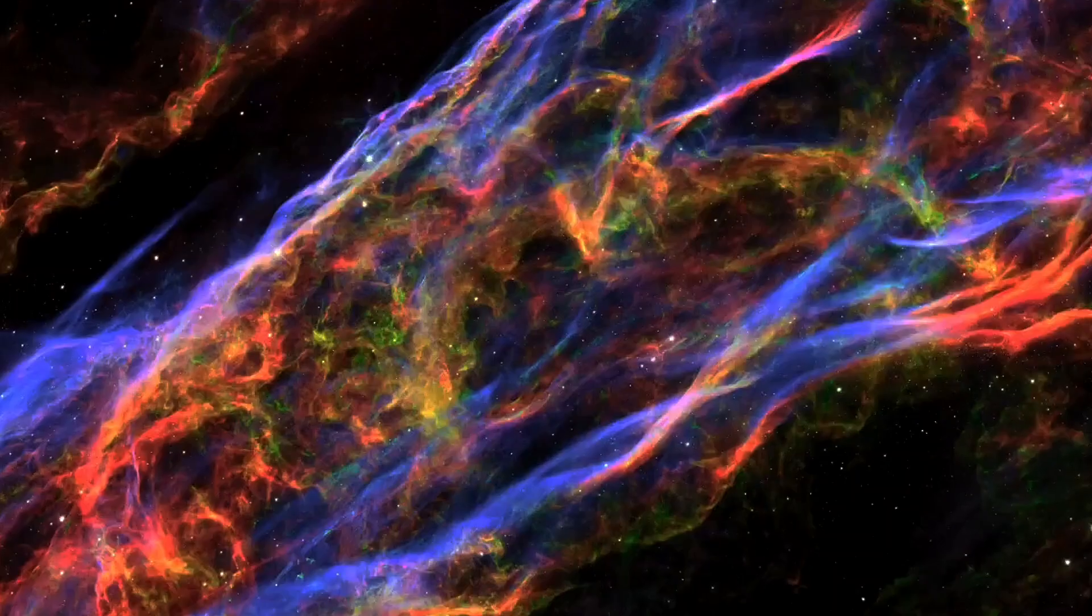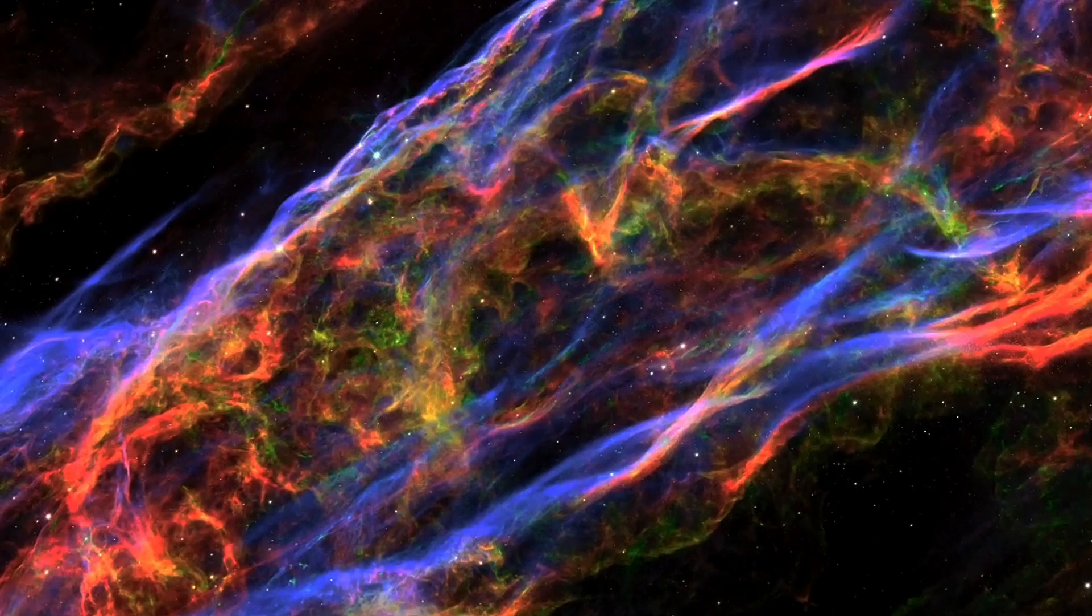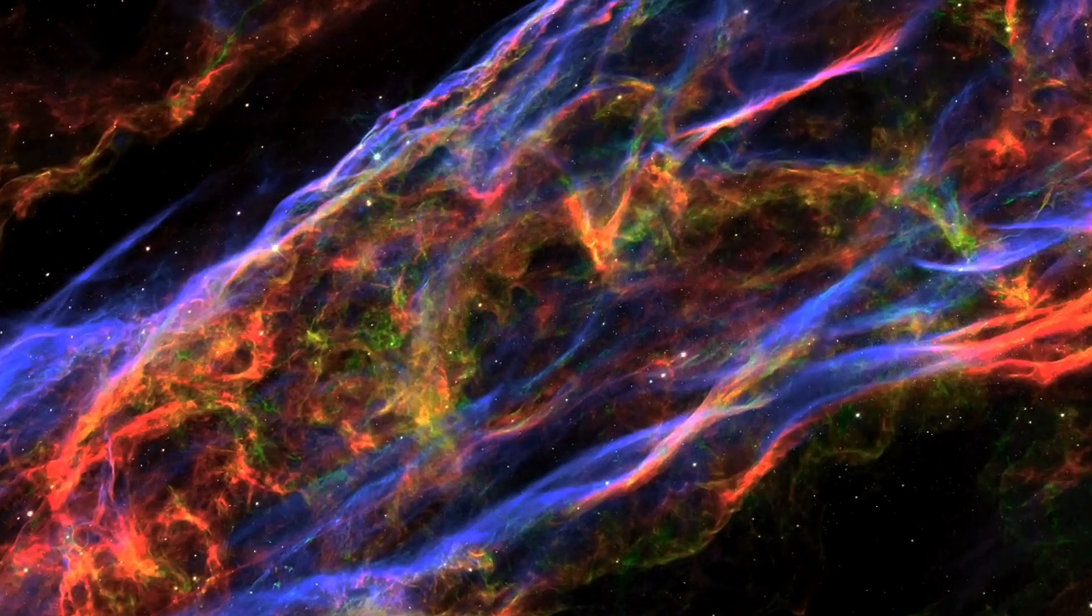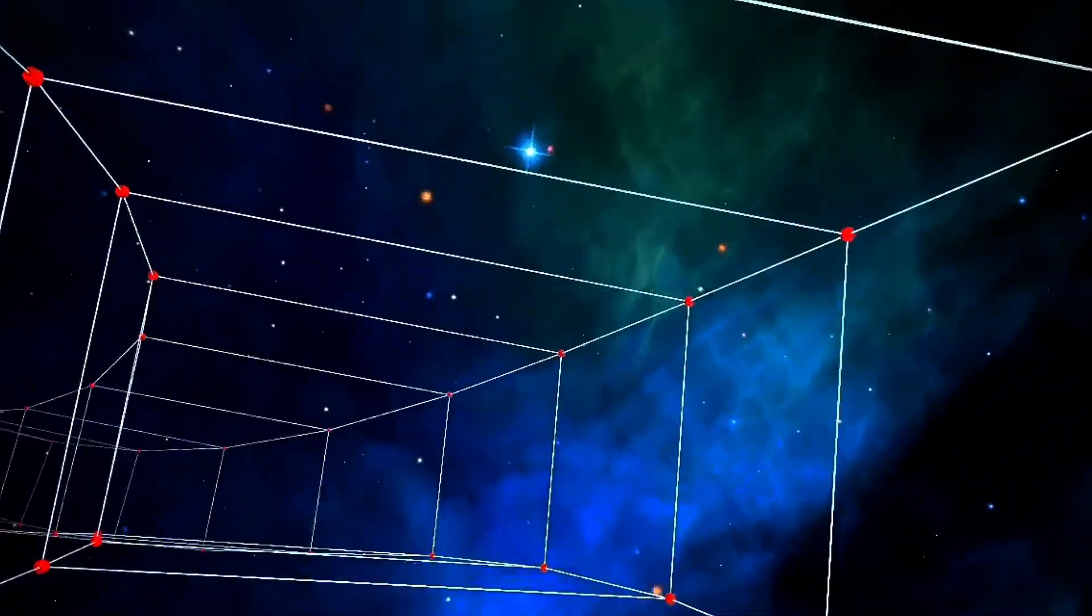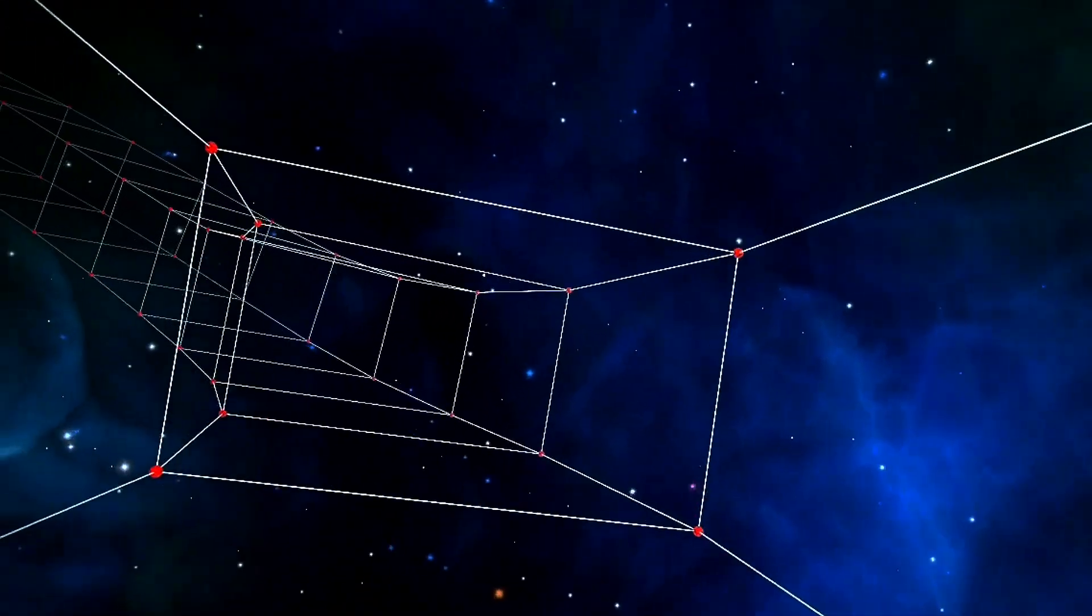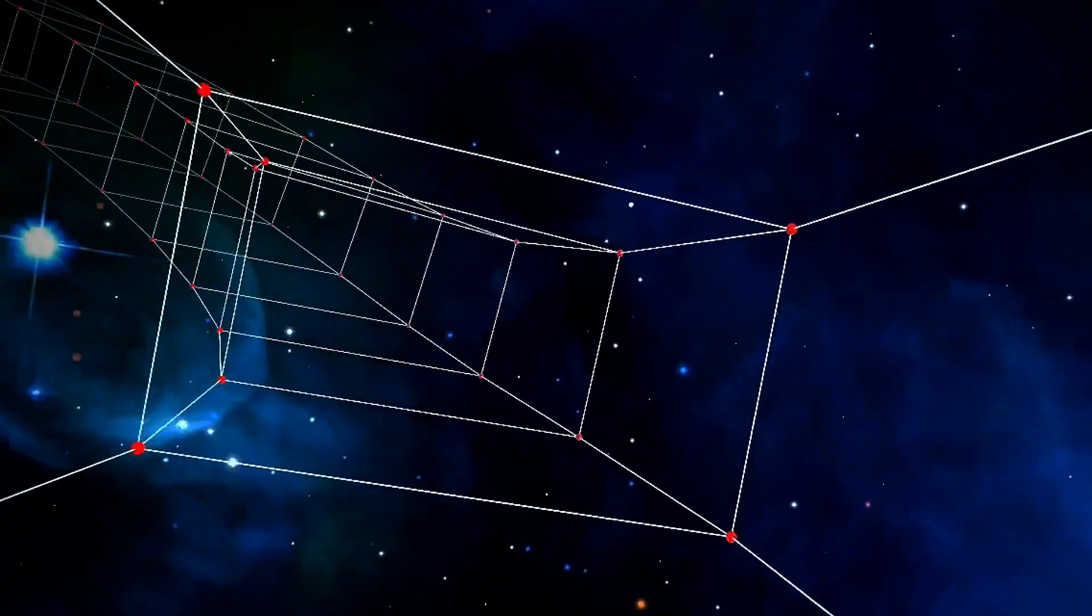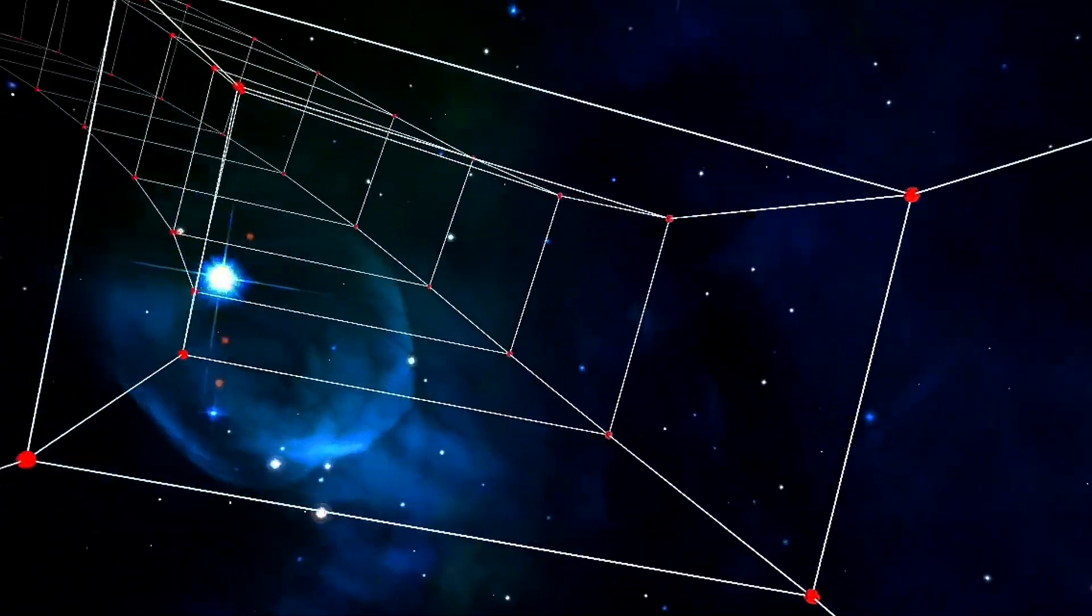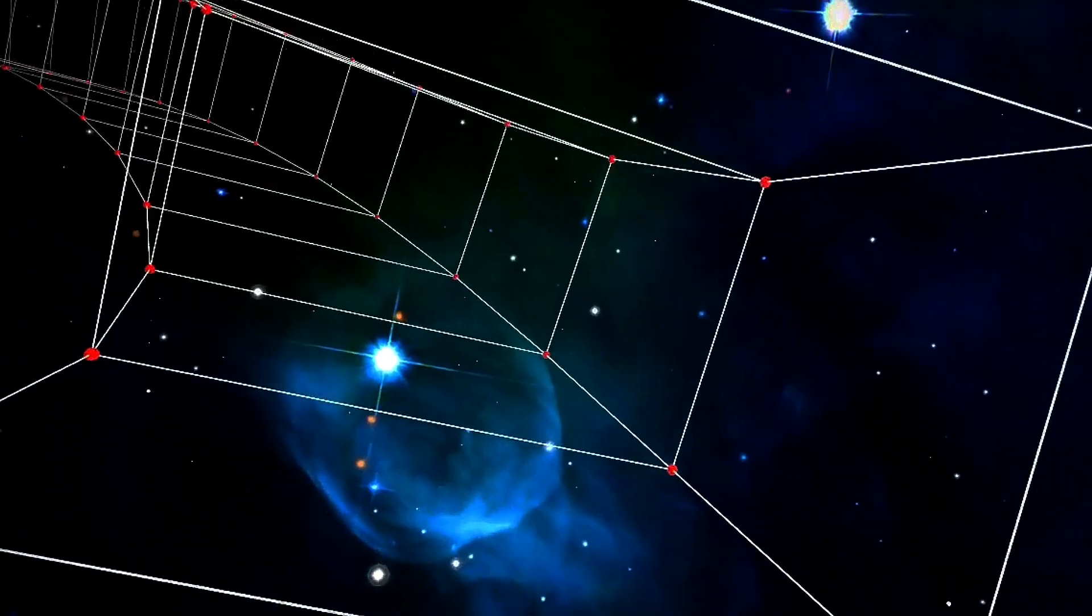So if we can measure this background and find that it isn't perfectly uniform but favors one direction over another, we can use that to measure our motion through the universe relative to the rest frame of where the Big Bang occurred.